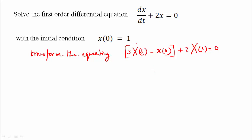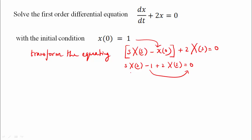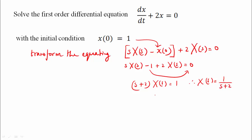Substituting x(0) directly, we get s·X(s) minus 1 plus 2·X(s) is equal to 0. Solving this gives X(s) equal to 1/(s+2). Taking the inverse Laplace transform, we get x(t) is equal to e raised to power minus 2t, times u(t).